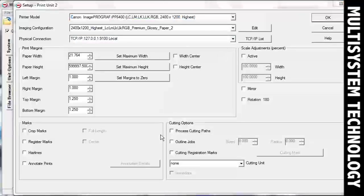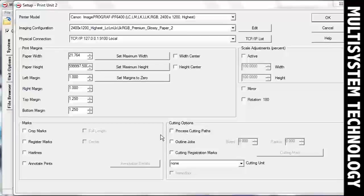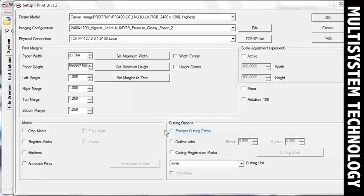Move over to the Cutting Options section. If you are using a file that already has a cut path associated with it, check the box next to the Process Cutting Paths.